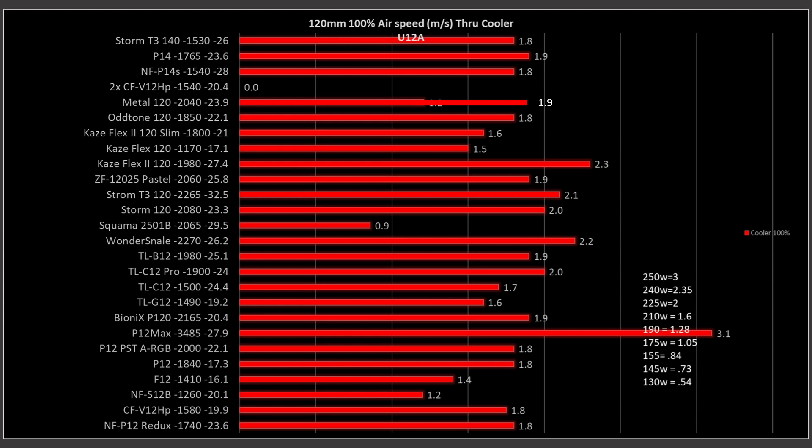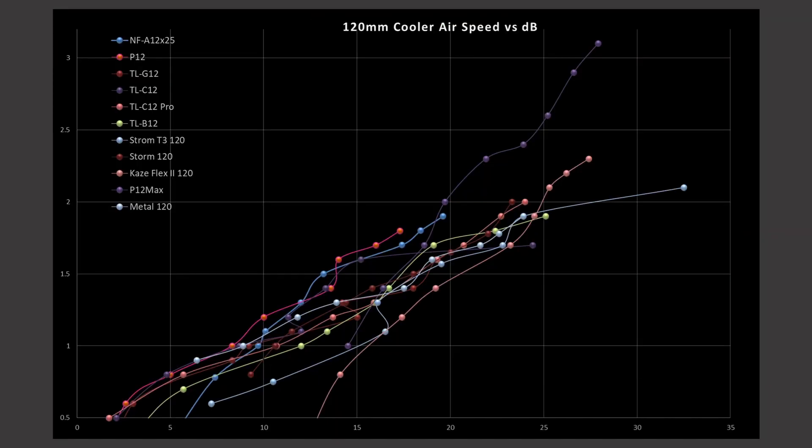Next we have noise versus that airspeed, and this is just going to be the top 10 fans with the A12X25 as a reference point here in this blue line. So again, noise versus airspeed. You can see that most of these fans actually underperform compared to the A12X25. The P12 Max is actually underperforming it pretty significantly until it starts reaching higher RPMs, at higher noise levels. But then it just crushes pretty much every other fan.